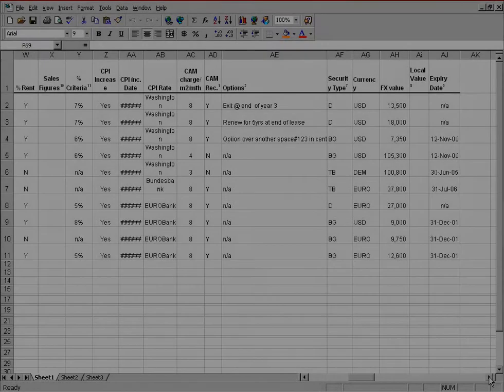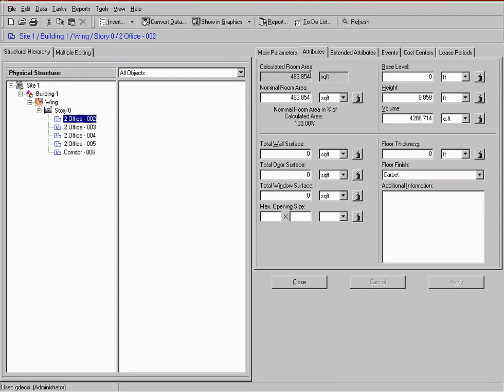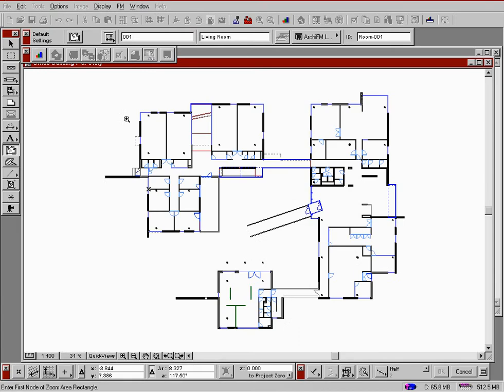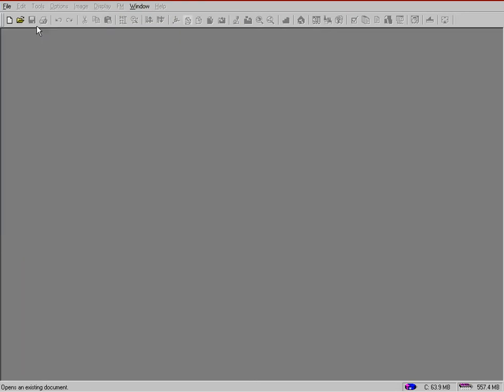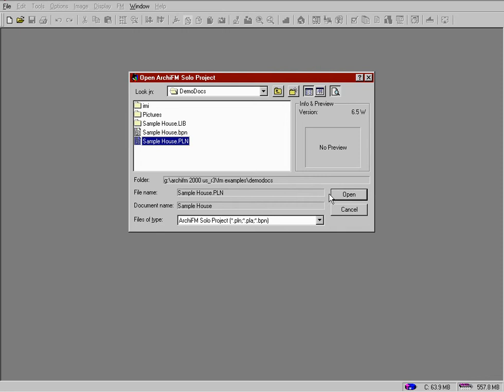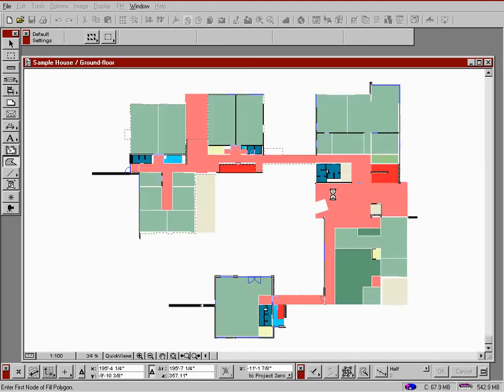Examples of existing data which we could use to start an ARCHICAD project include spreadsheets, databases, or CAD files. ARCHICAD takes full advantage of 3D virtual building files created in ARCHICAD. The virtual building file stores all the building information needed to manage your facility.